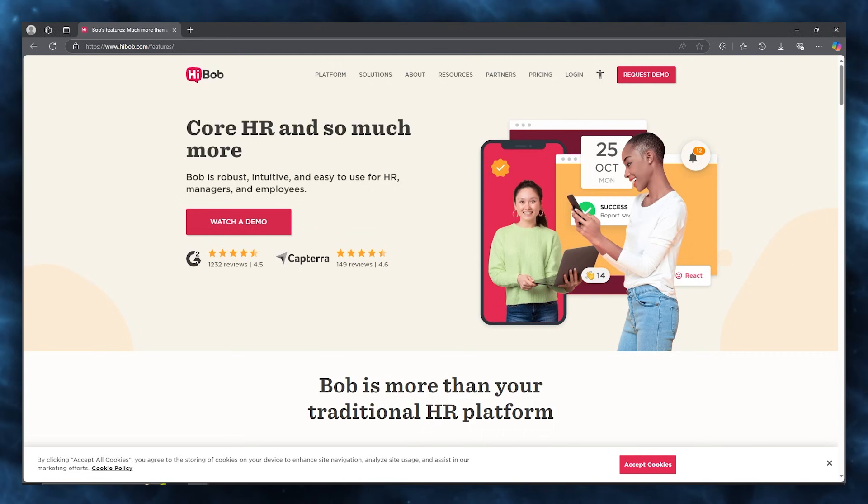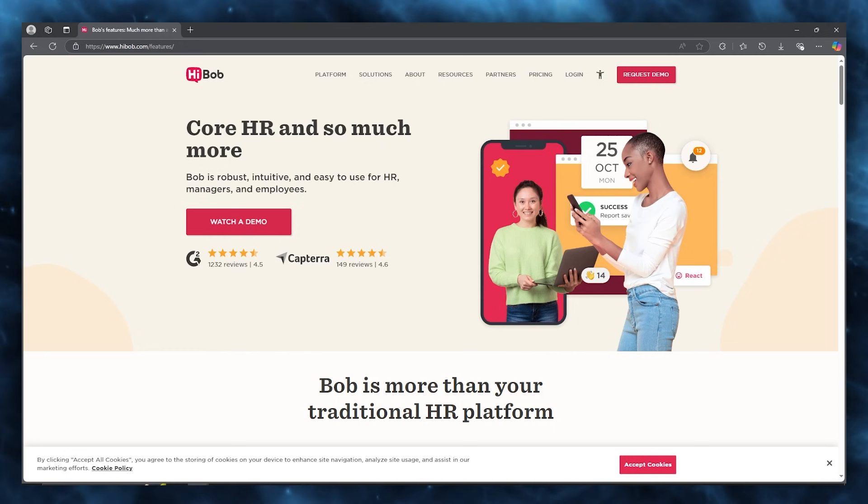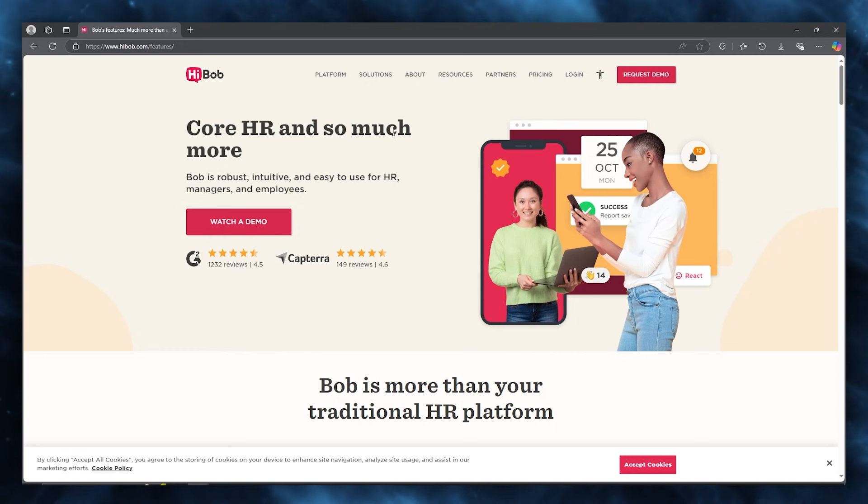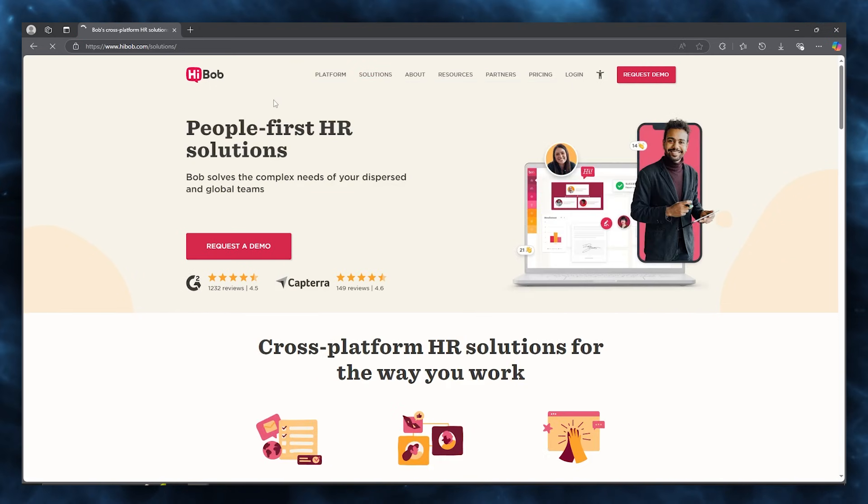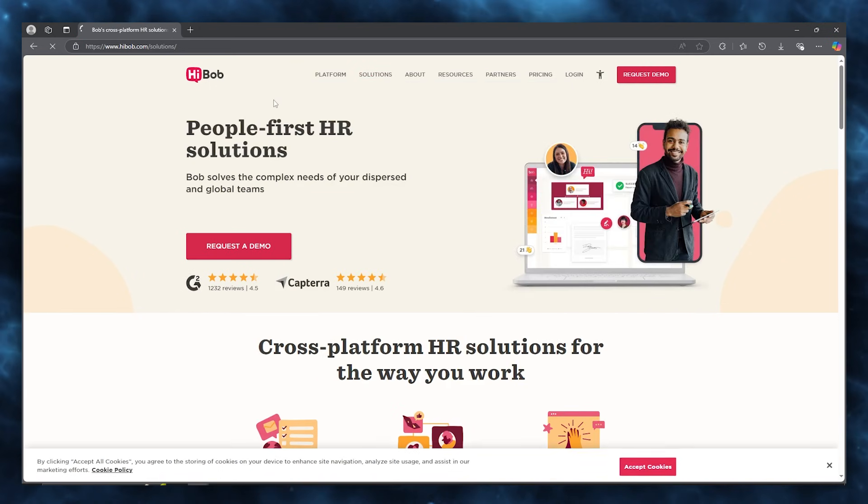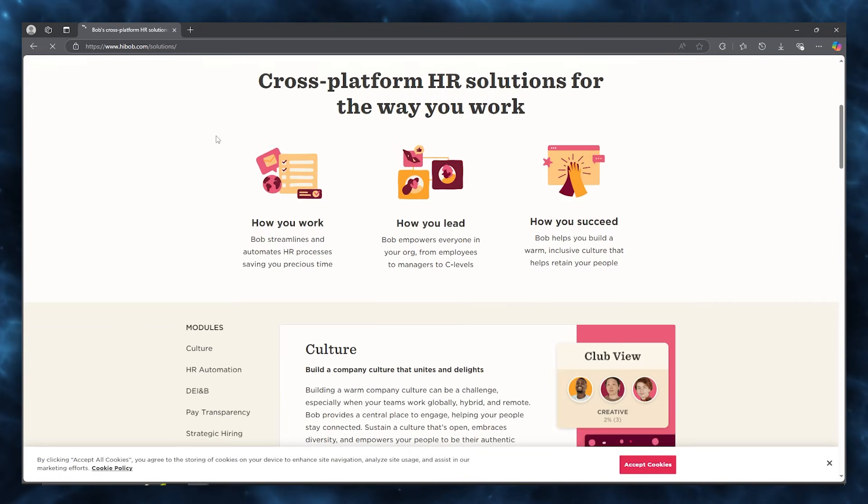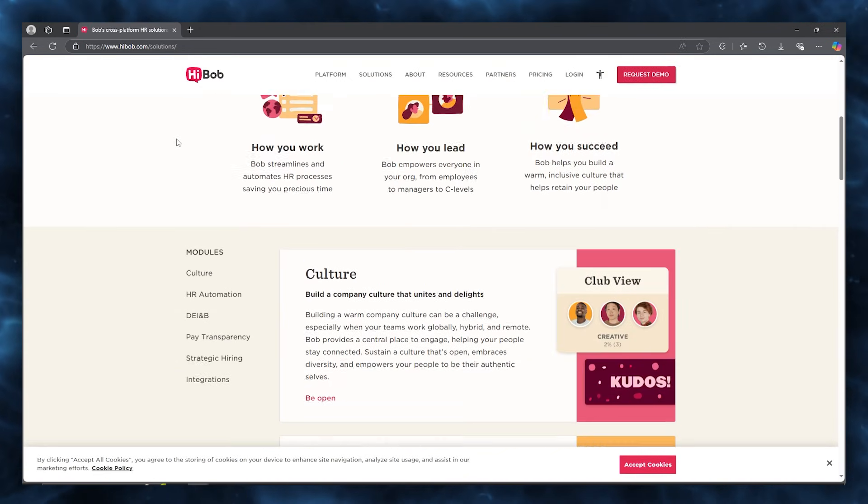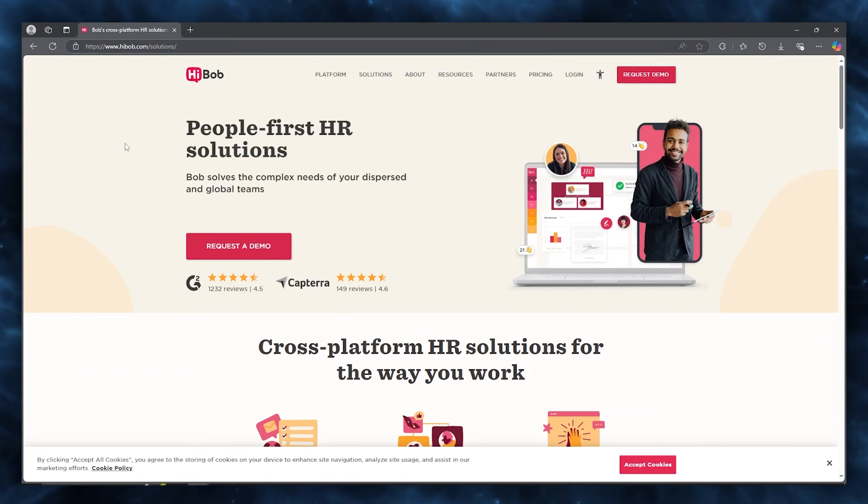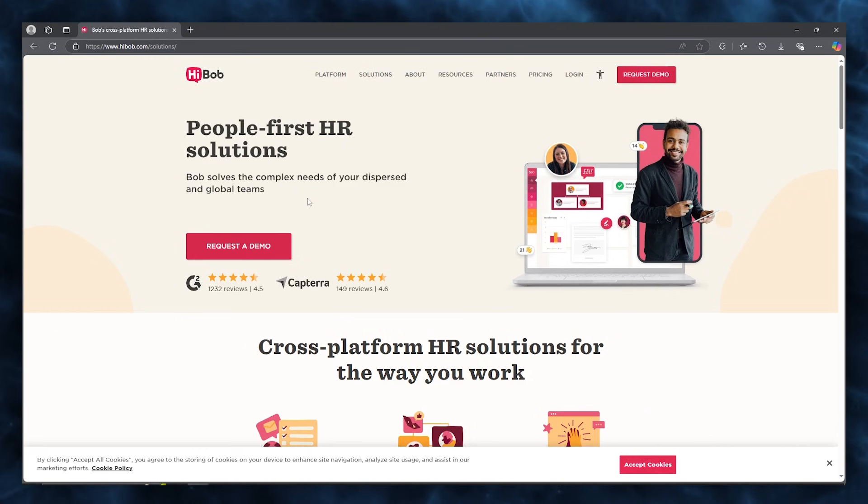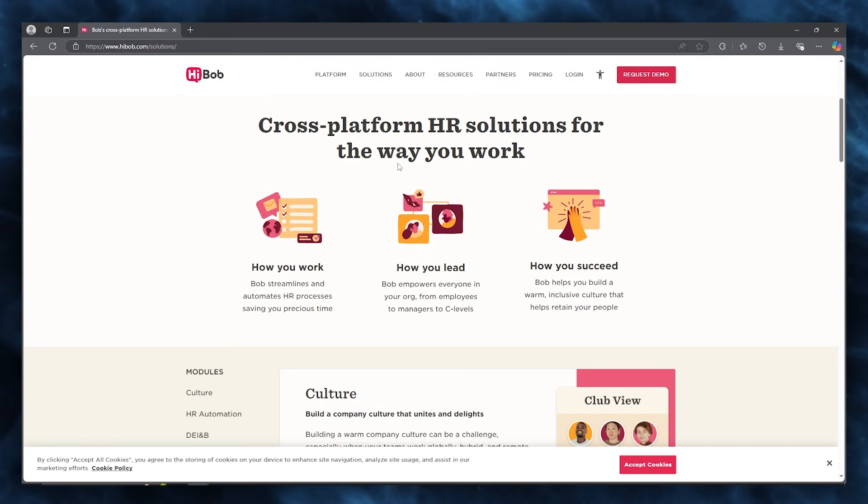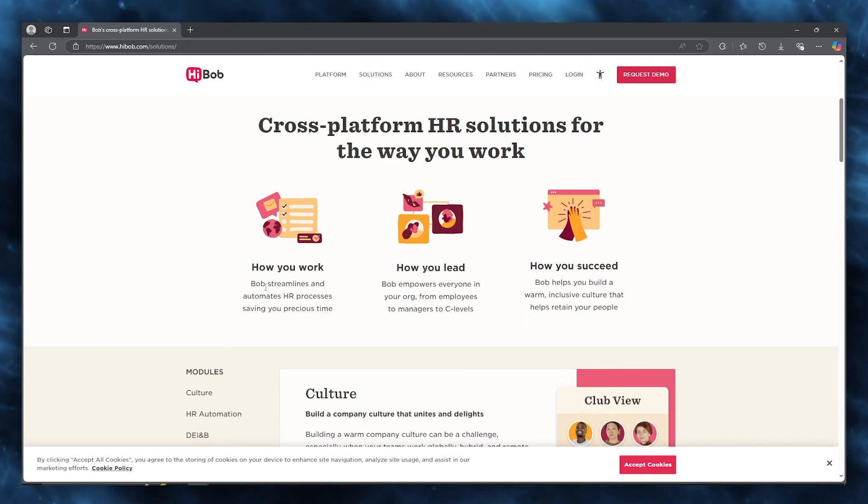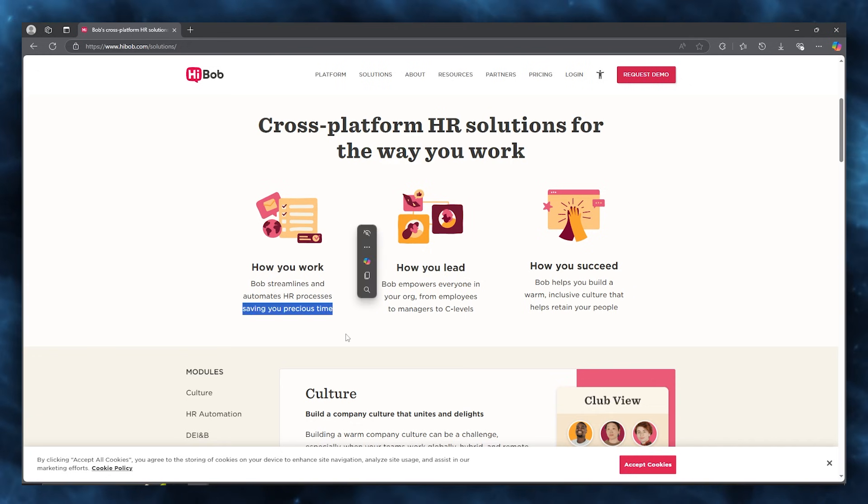These features are totally immaculate. And the general demographic data that HR and HiBob provide you are pretty cool. When it comes to the solutions of which type of people generally use HiBob, HiBob solves the complex needs of your dispersed and global teams. It's a cross platform HR solution for the way you work. Bob streamlines and automates HR processes, saving you your precious time.